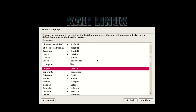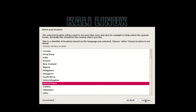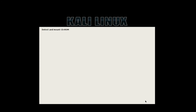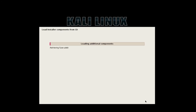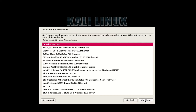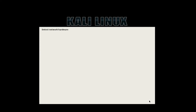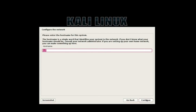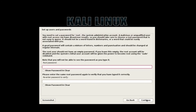Select your language, then hit Continue. Select your state or area. Here I got no internet connection so I got a warning — just hit Continue, then Continue again. Then select your hostname and enter your password.